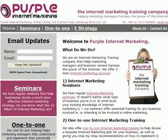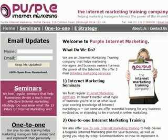You'll actually see, when you hover your mouse over this image, some text pop up saying purpleinternetmarketing.com slash the Internet Marketing Training Company.